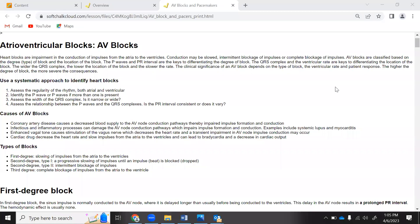Let's do heart blocks. Heart blocks are an impairment in the conduction of impulses from the atria to the ventricles. Something has blocked it between the AV node or some type of bundle in that area. Conduction may be slowed, there may be intermittent blockage, or you might have a complete blockage. AV blocks are classified based on the degree or type of block and the location of the block.